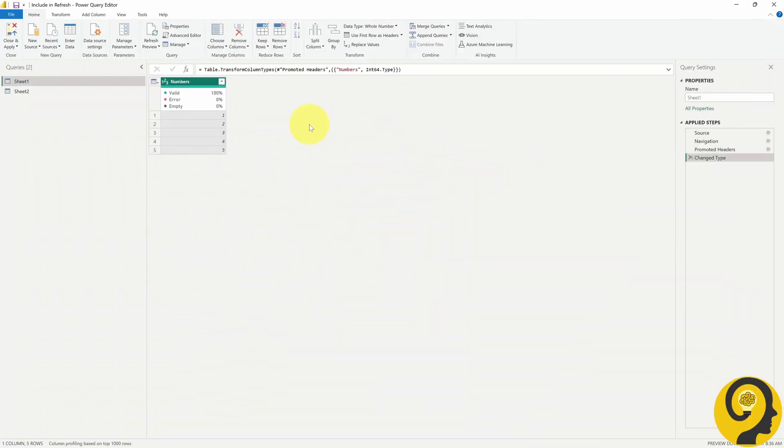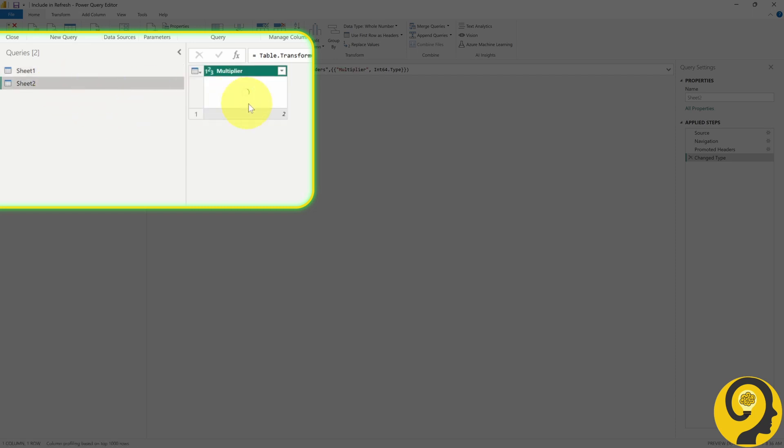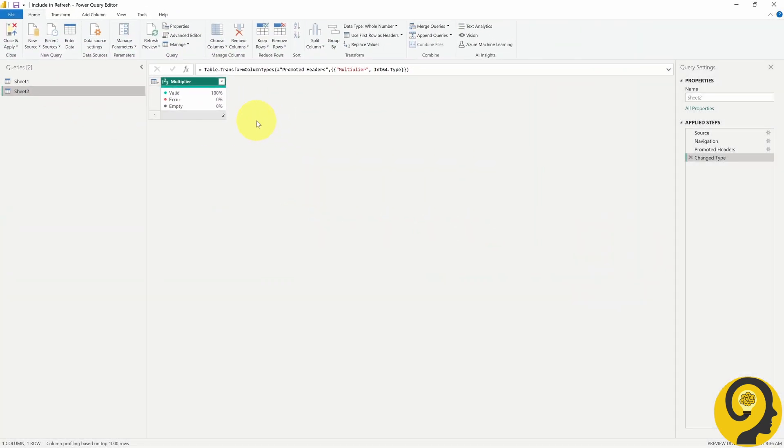Here we are in Power Query and as you can see, Sheet 1 Query is the numbers from 1 to 5 and Sheet 2 Query is the Multiplier that is currently 2. Let's load this data quickly to Power BI.